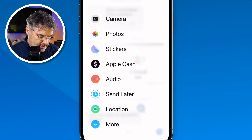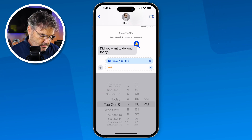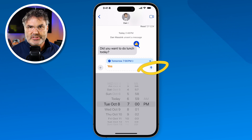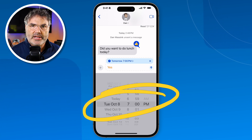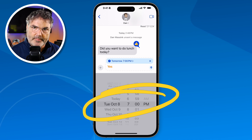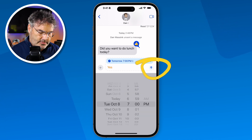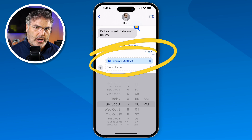I tap on 'Send Later', set when I want it to send — let's go with tomorrow. Then I tap on the blue circle. Instead of sending it now, it's going to send it at Tuesday, October 8th at 7 p.m. I tap the blue arrow to schedule it, and now it is scheduled — tomorrow it will automatically send. That's how we schedule messages, or 'Send Later' as Apple calls it — one of my favorite new features.